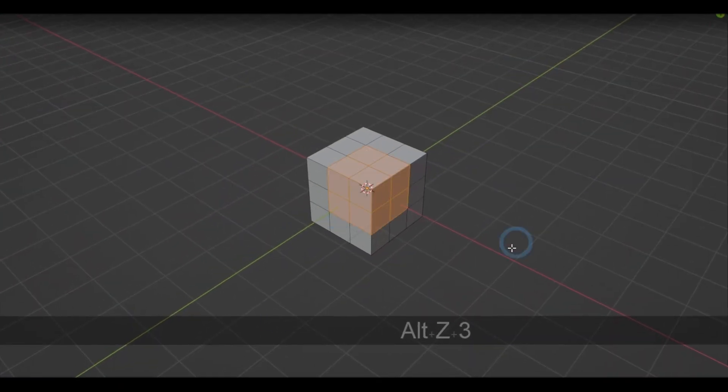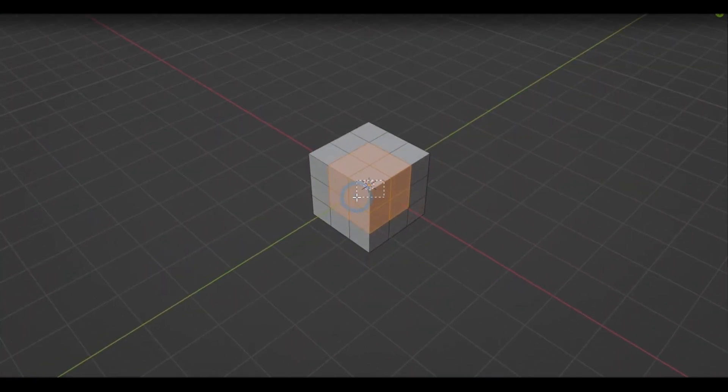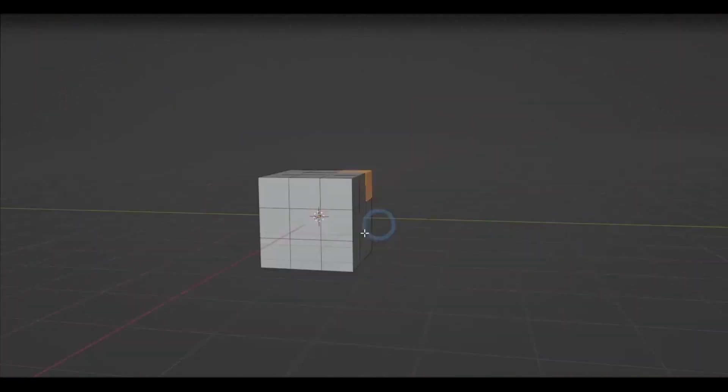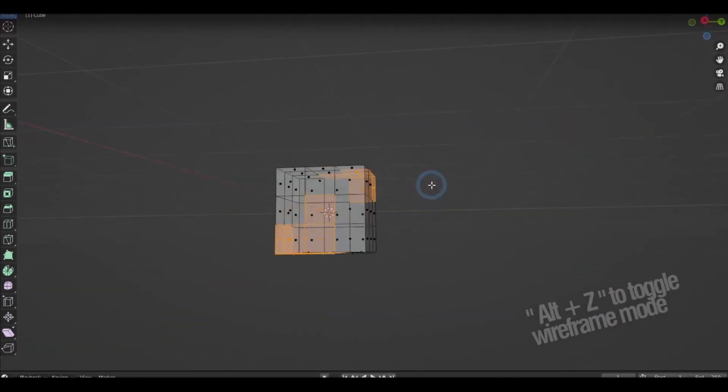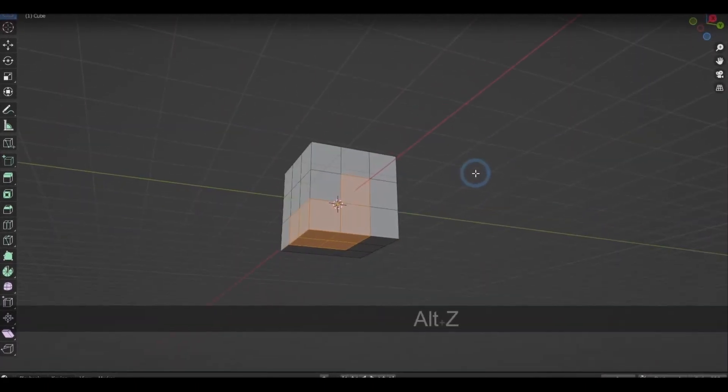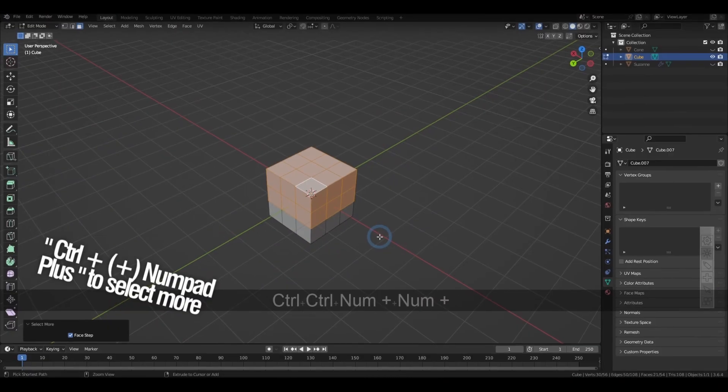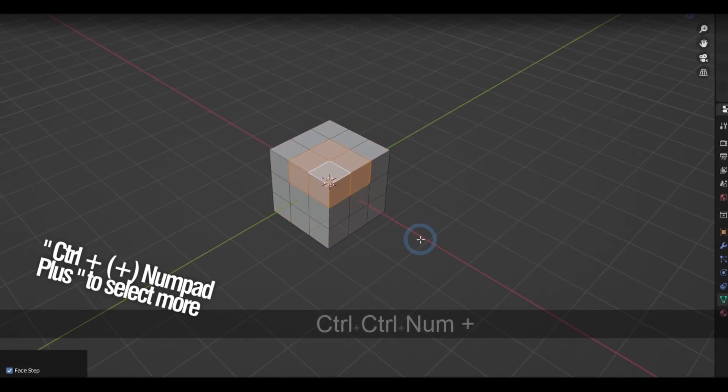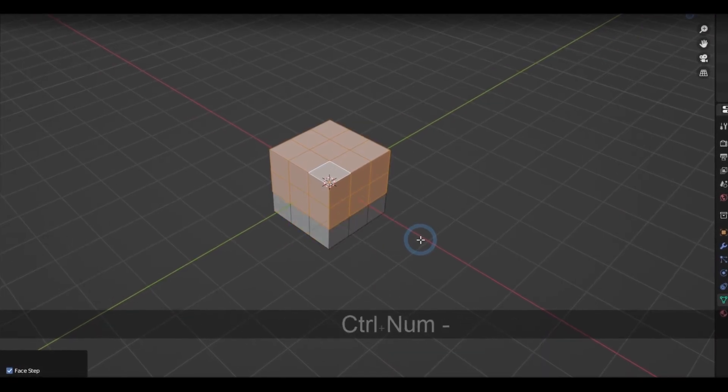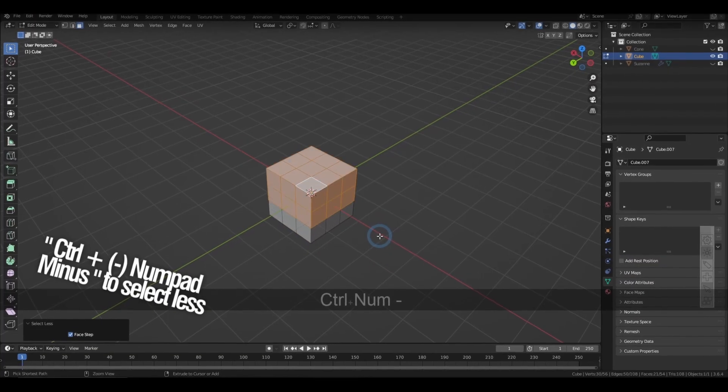When you're selecting, Blender by default only detects the visible side of the geometry. But if you press Alt-Z, that will allow you to include the things behind it in the selection. Holding down Control and Plus in the number pad will expand your selection. And on the other hand, Control-Minus will reduce it.